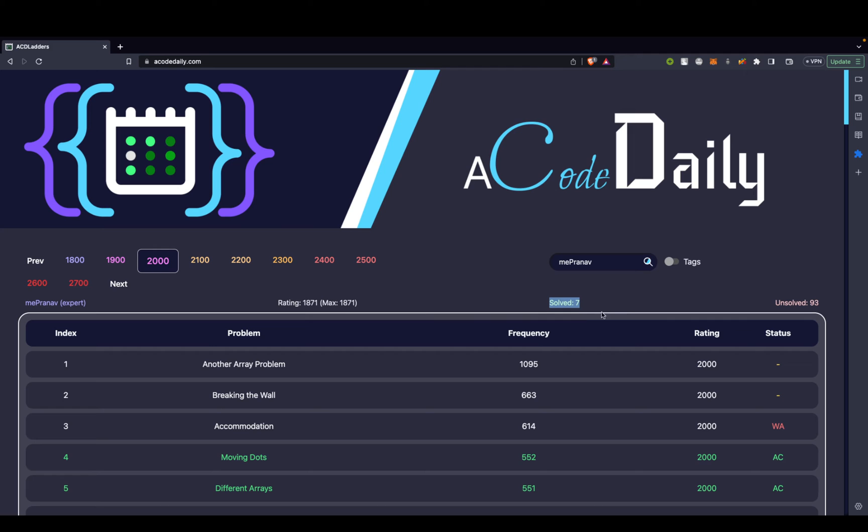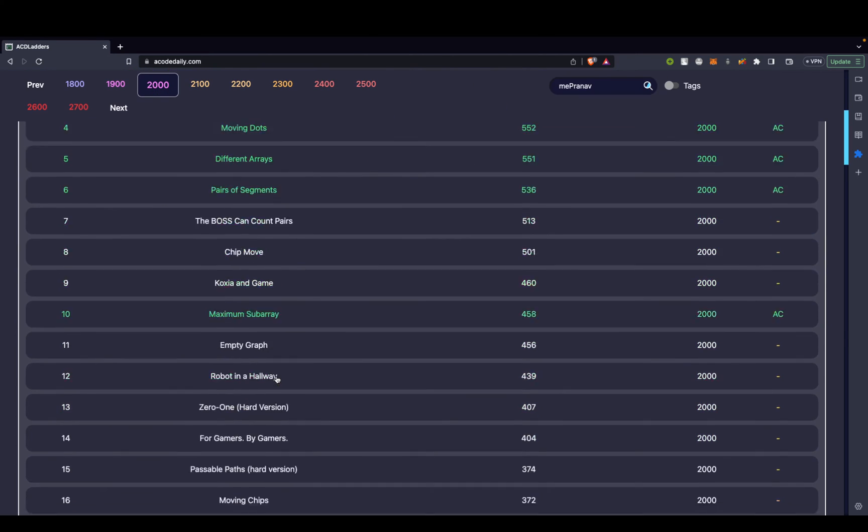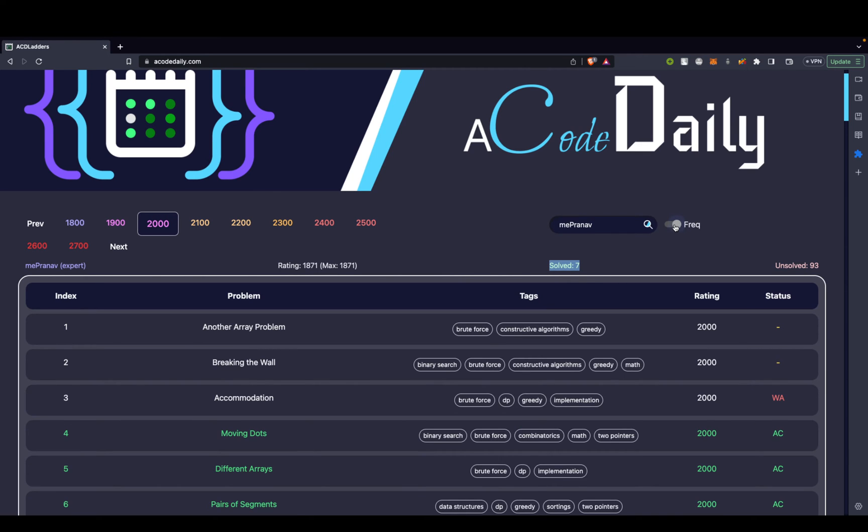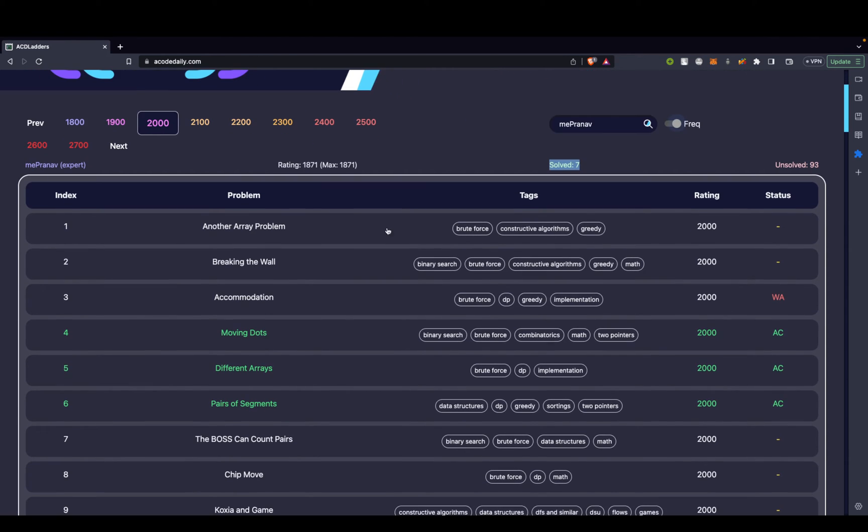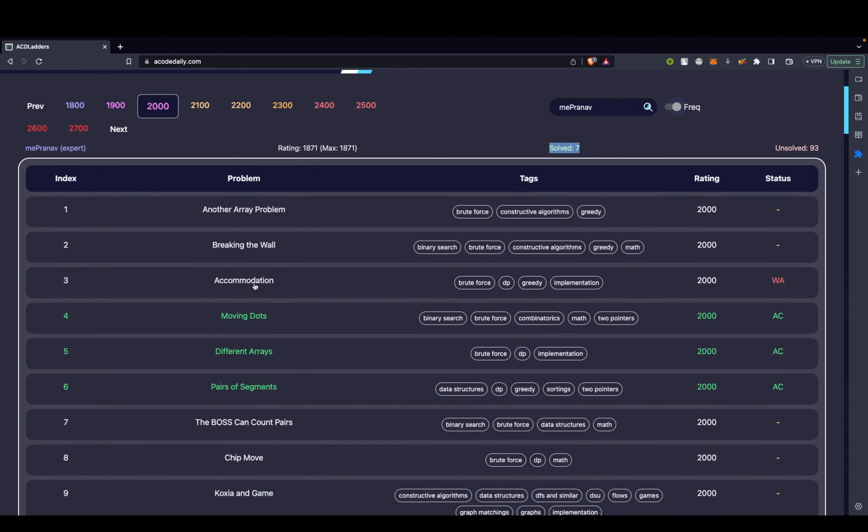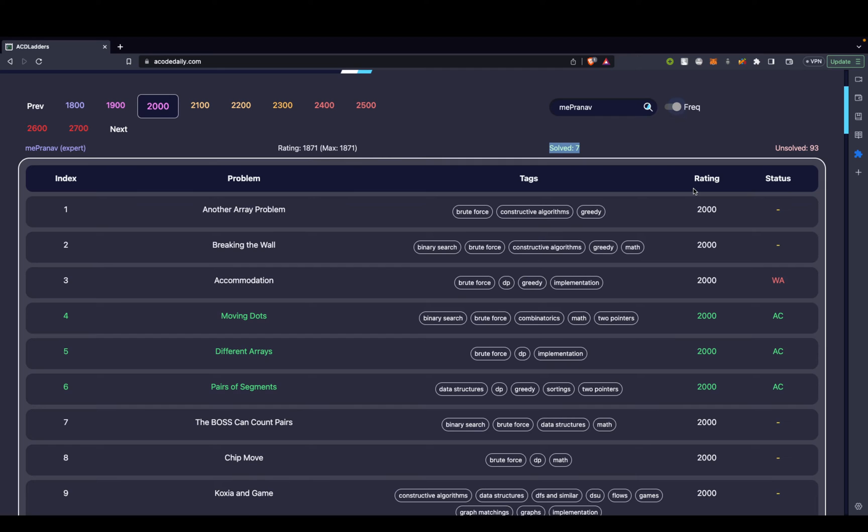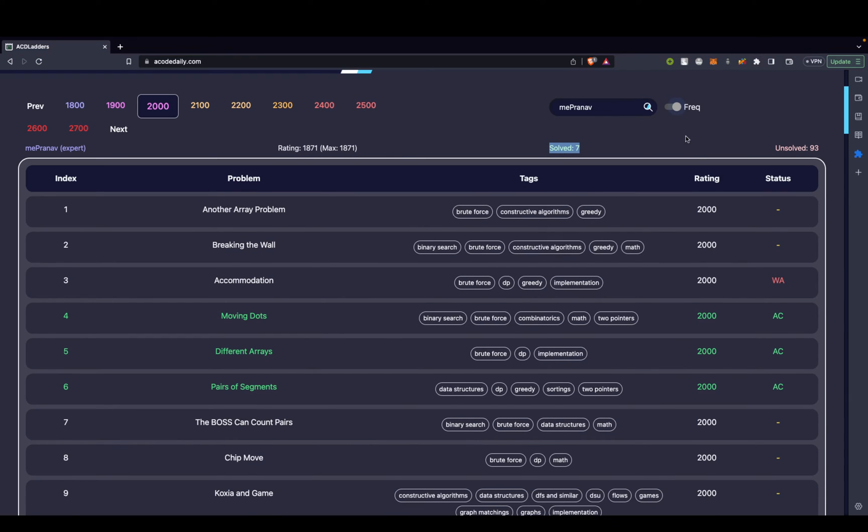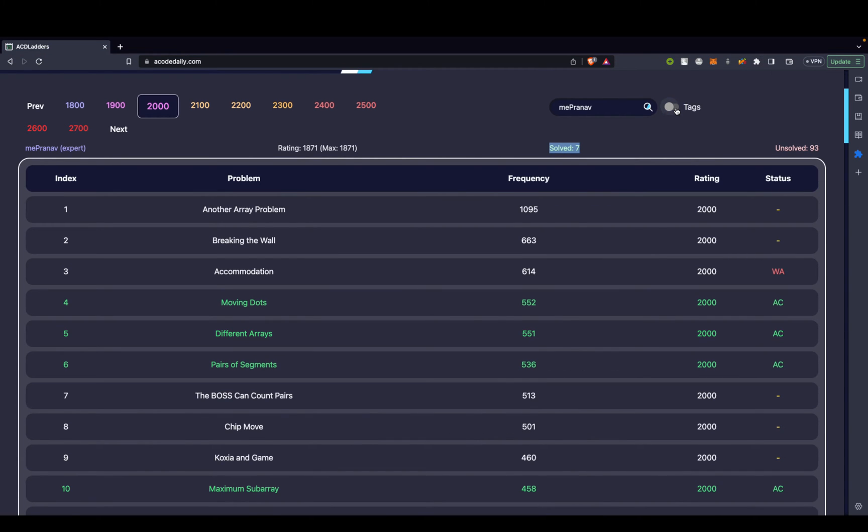I might be interested in the tags or what this problem is actually based on. So for example, just looking at it, I can't understand what this problem is based on. I just need to choose tags from here. As soon as I choose tags, I see what are the topics that are related to this problem. For example, for the Accommodations problem that I got a wrong answer for, it's based on brute force, DP, greedy, and implementation. If you are the other kind of person who doesn't want to know the tags related to a problem so that you can get that contest feeling, or you don't want a hint before solving a problem, you can just turn it off right over here.